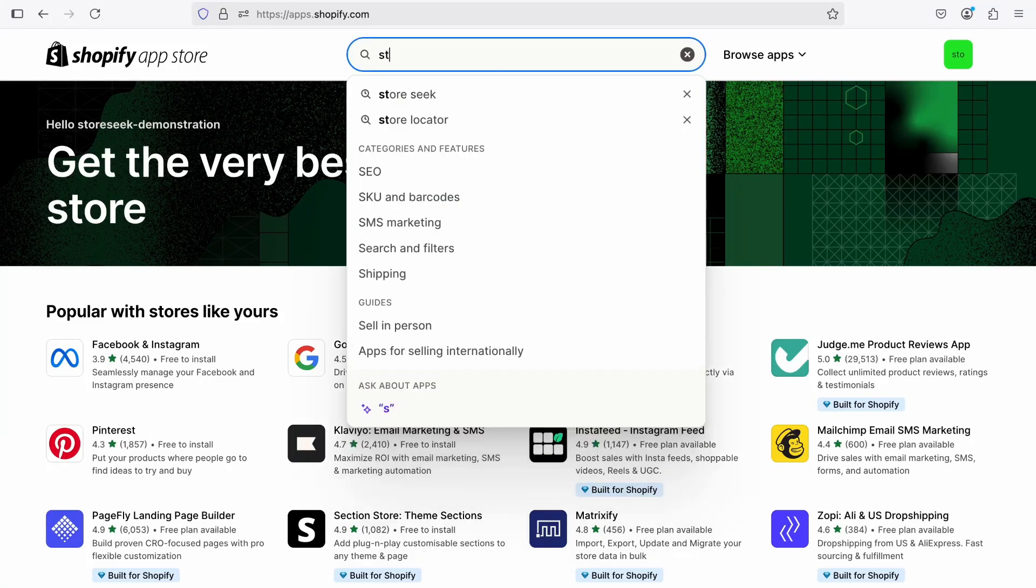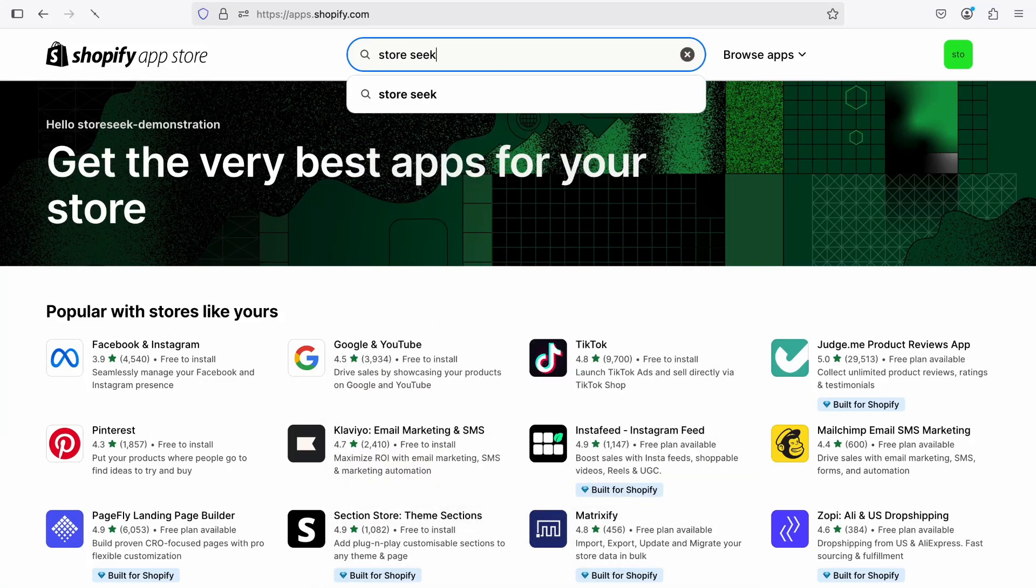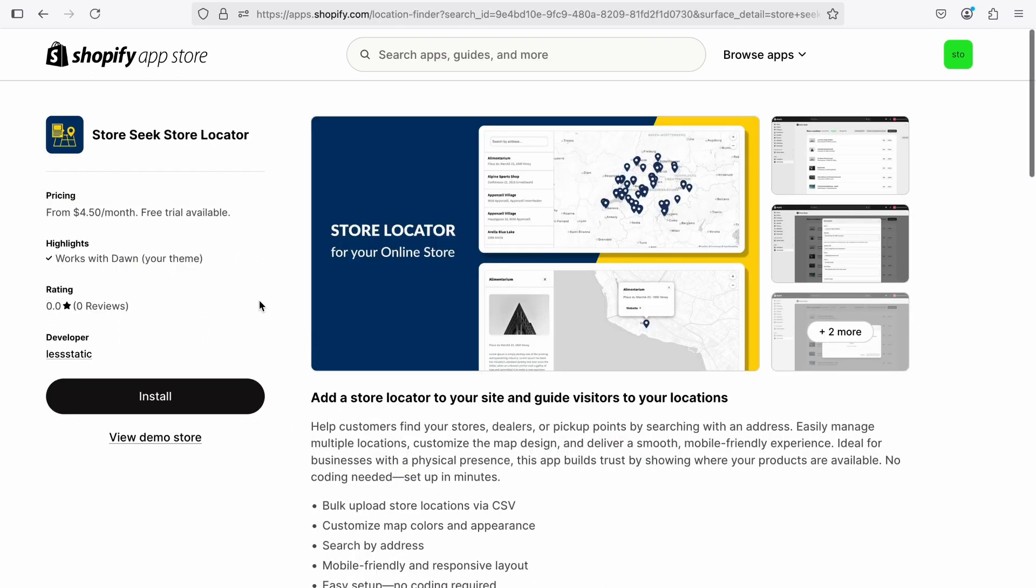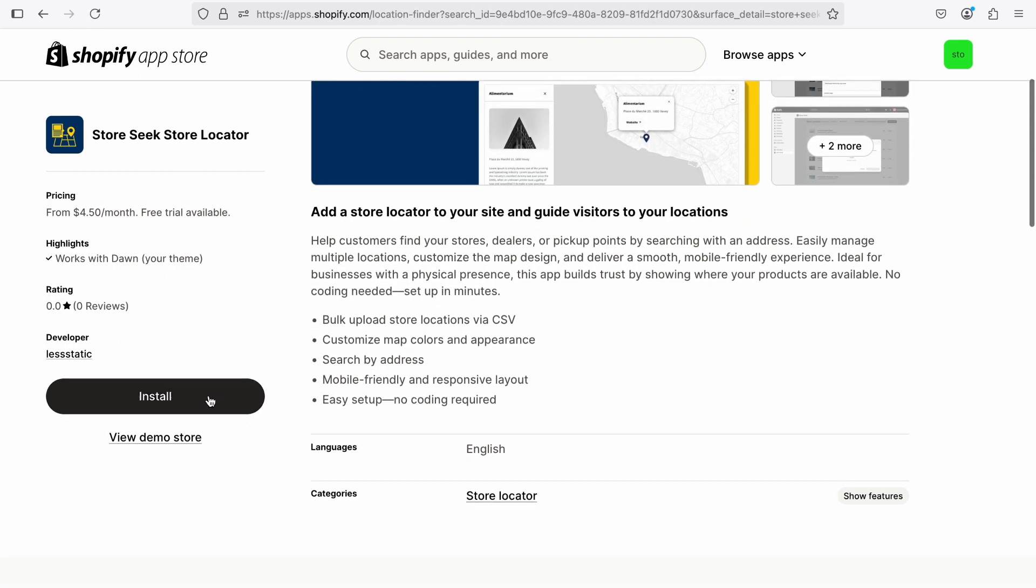To create a store locator for your Shopify store, first open the Shopify app store and search for StoreSeek. Select StoreSeek from the app list and click the Install button to add the app to your Shopify store.